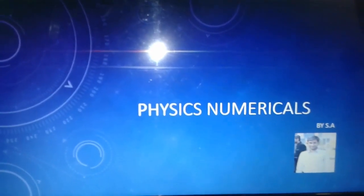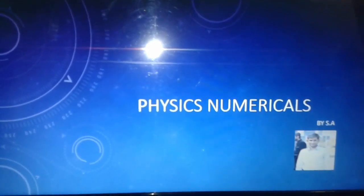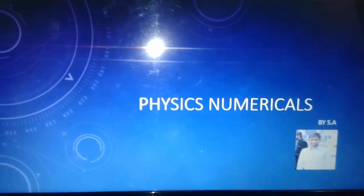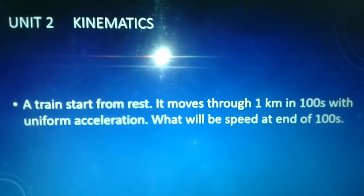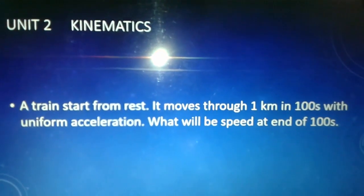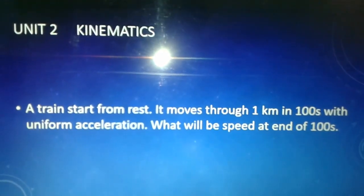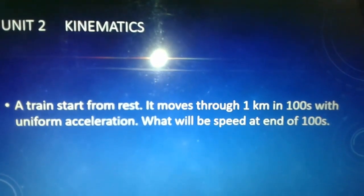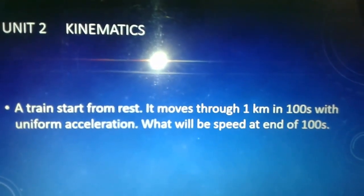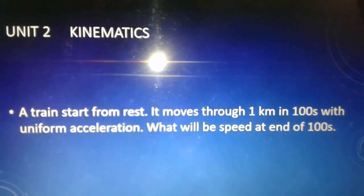Assalamu alaikum, my name is Jaze Barshad and today we will talk about physics numericals. The numerical is in front of you: a train starts from rest, it moves through 1 kilometer in 100 seconds.